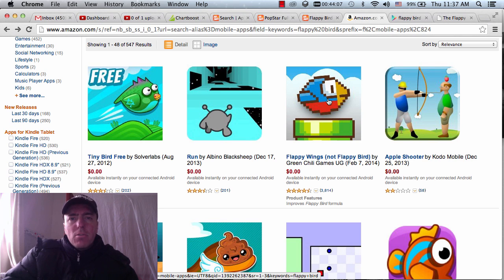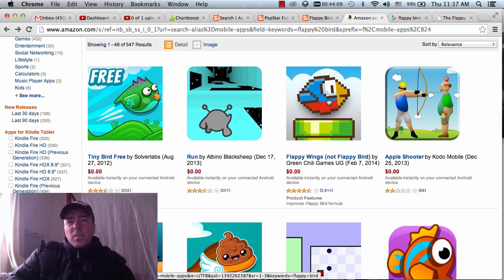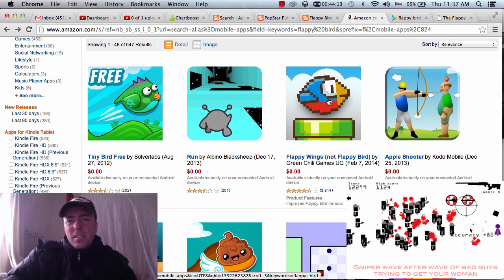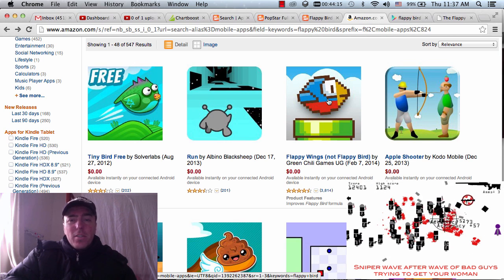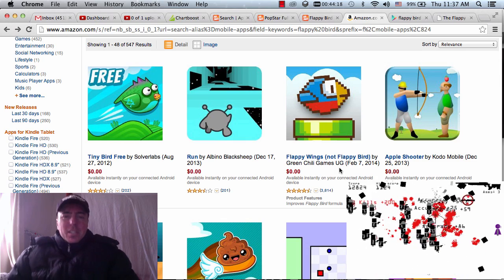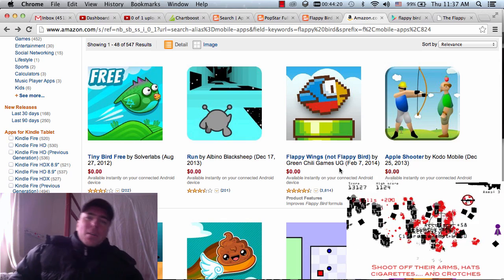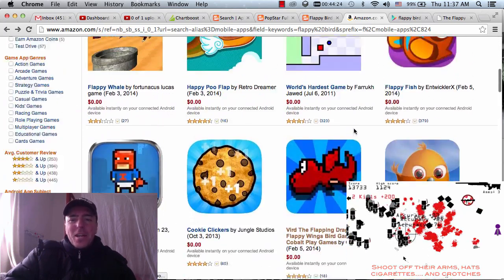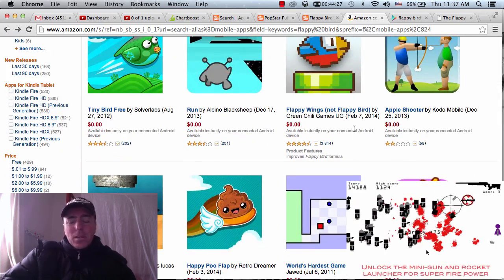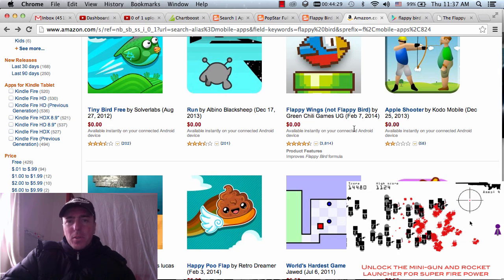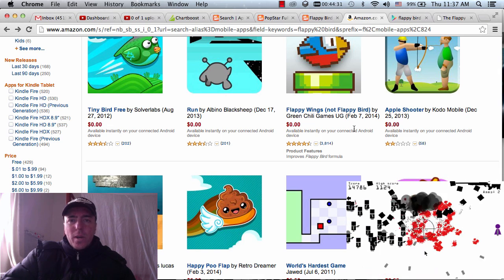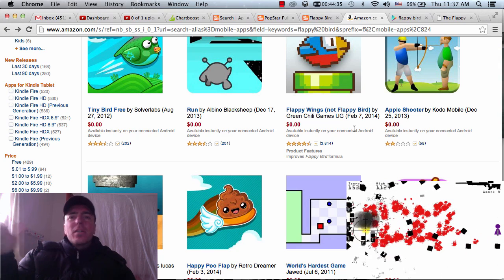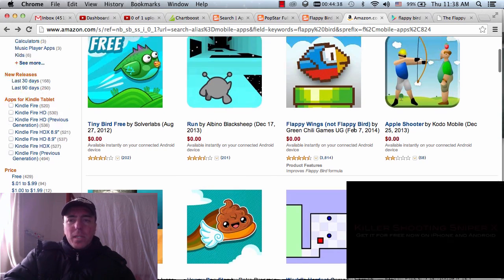Hey everyone, this is Martin from How To Make Mobile Games. Today is February 13th, 2014, one day before Valentine's Day worldwide, including here in China. I hope everyone's having a great week — get your cards, chocolate, and flowers ready. Anyway, this video is about the craze of Flappy Bird, which has sort of swept the internet and iPhone and Android devices over the past few weeks.